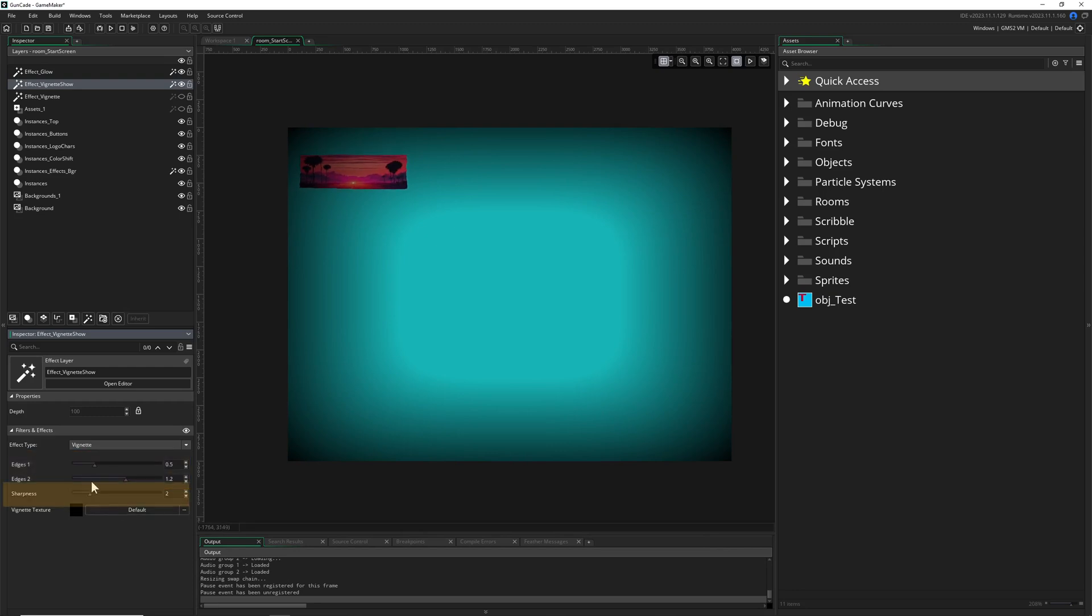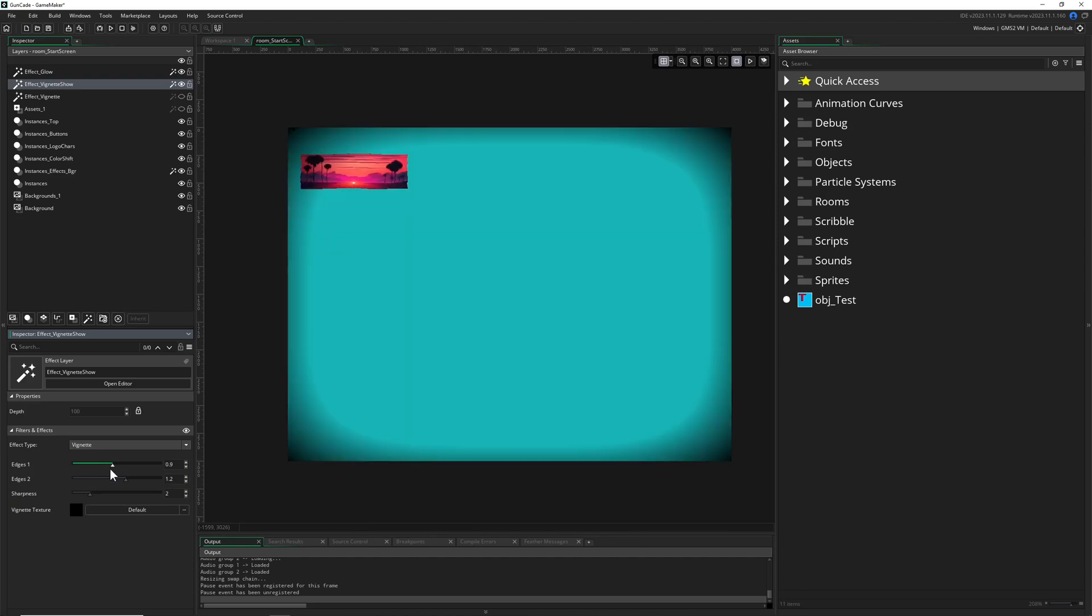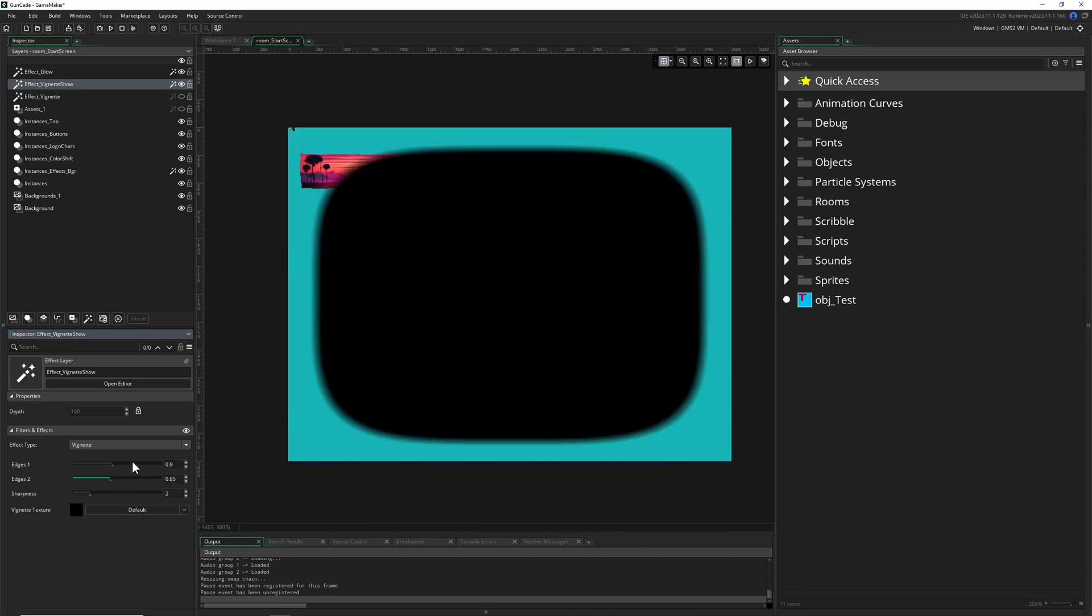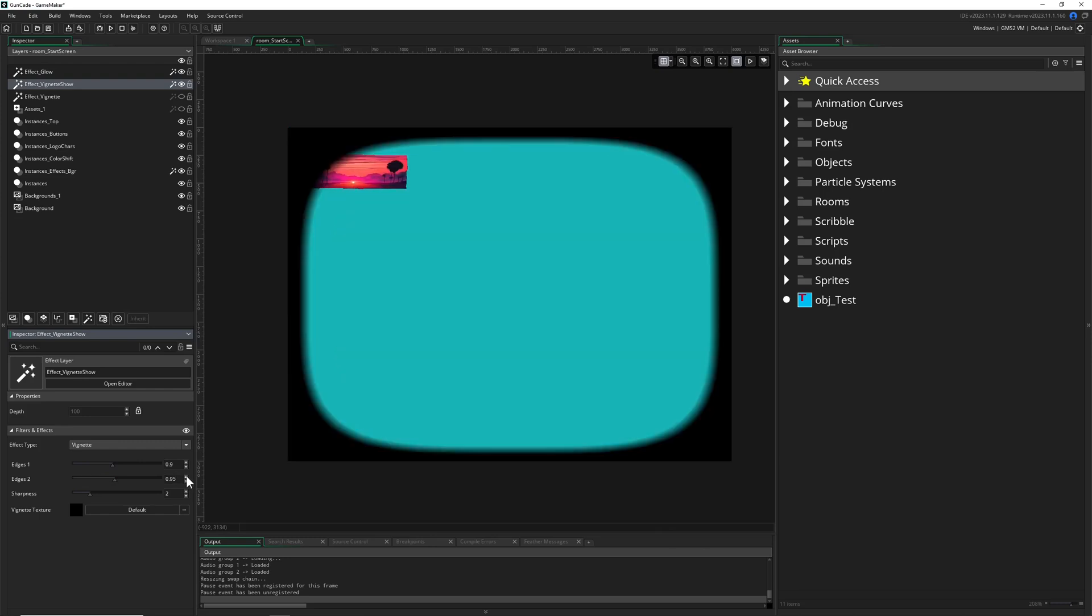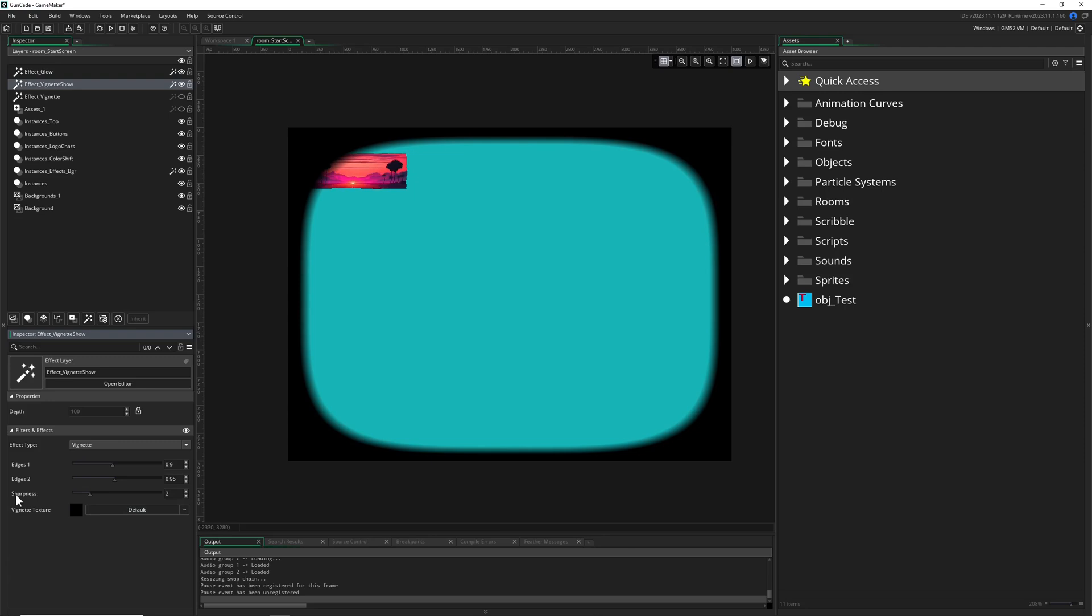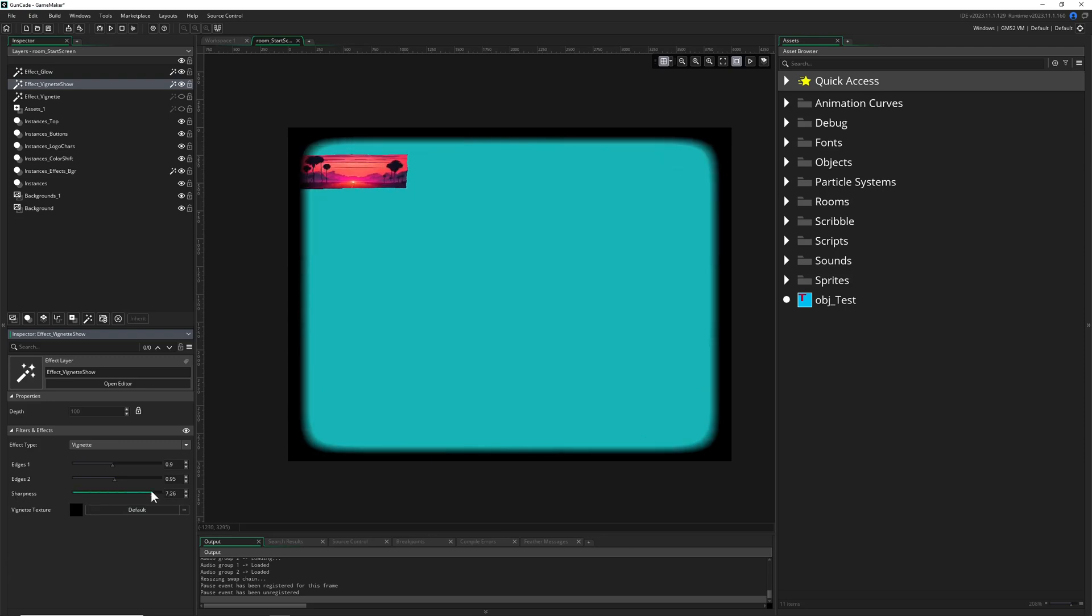You can adjust how much of the screen is visible. You can even go negative. You can create a really sharp one, which is very very strong—not the biggest fan of this one.